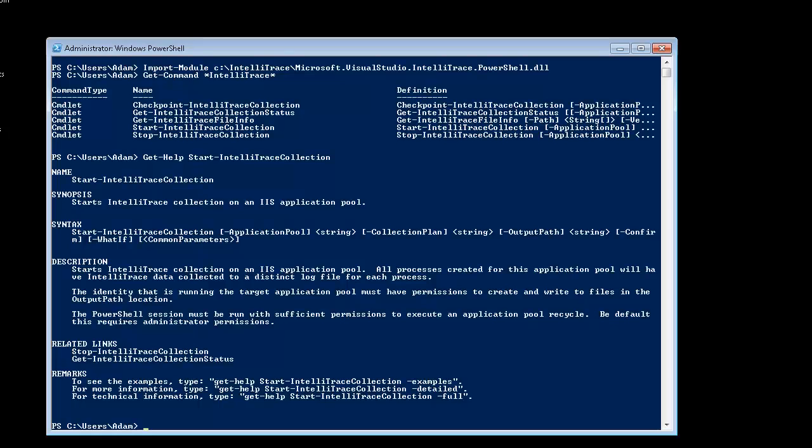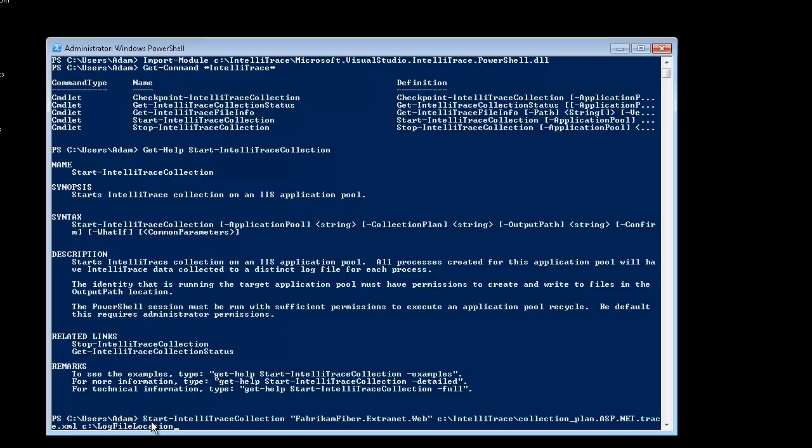We are now ready to start IntelliTrace collection. Type the following PowerShell command to start collecting data from the Fabrikam Fiber external web IIS application pool and store the resulting i-trace log files in the folder we previously created.